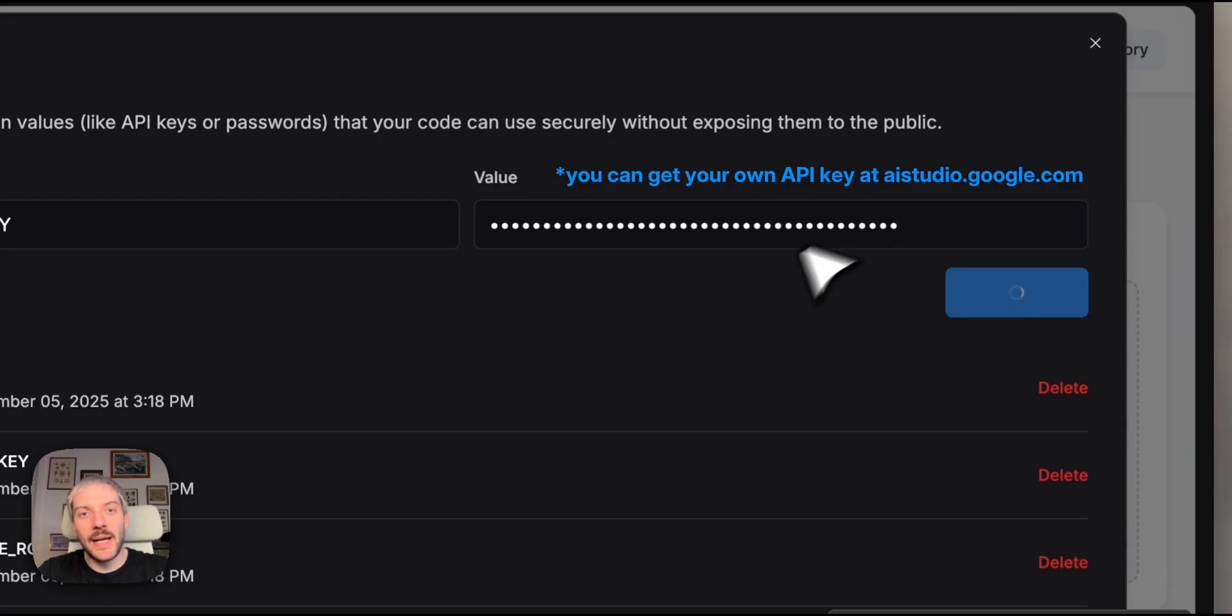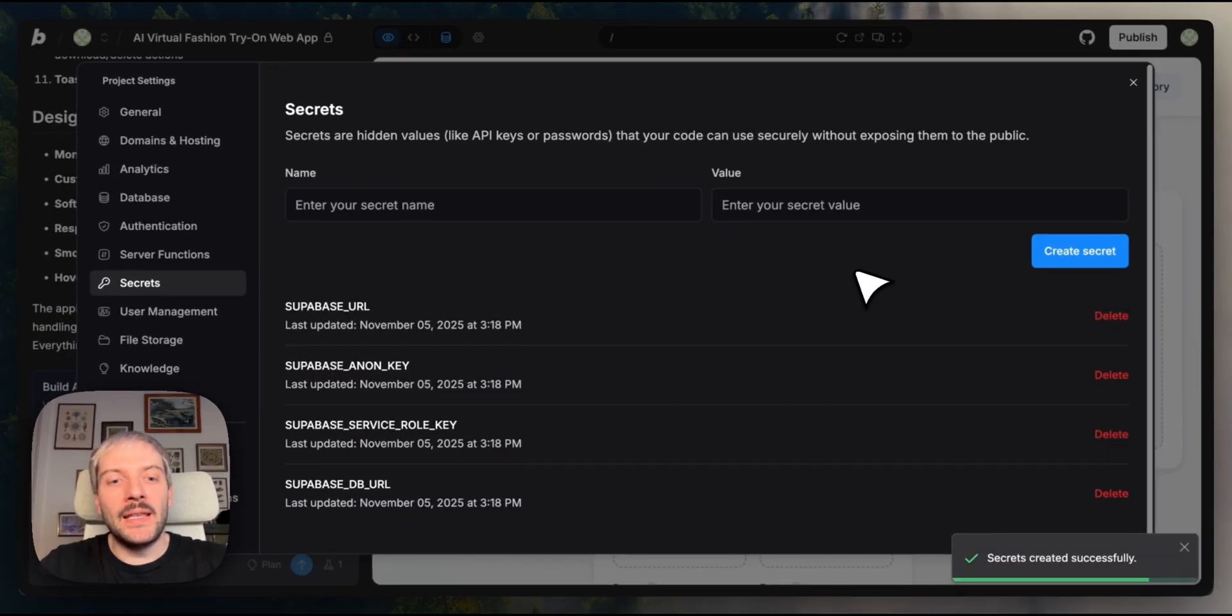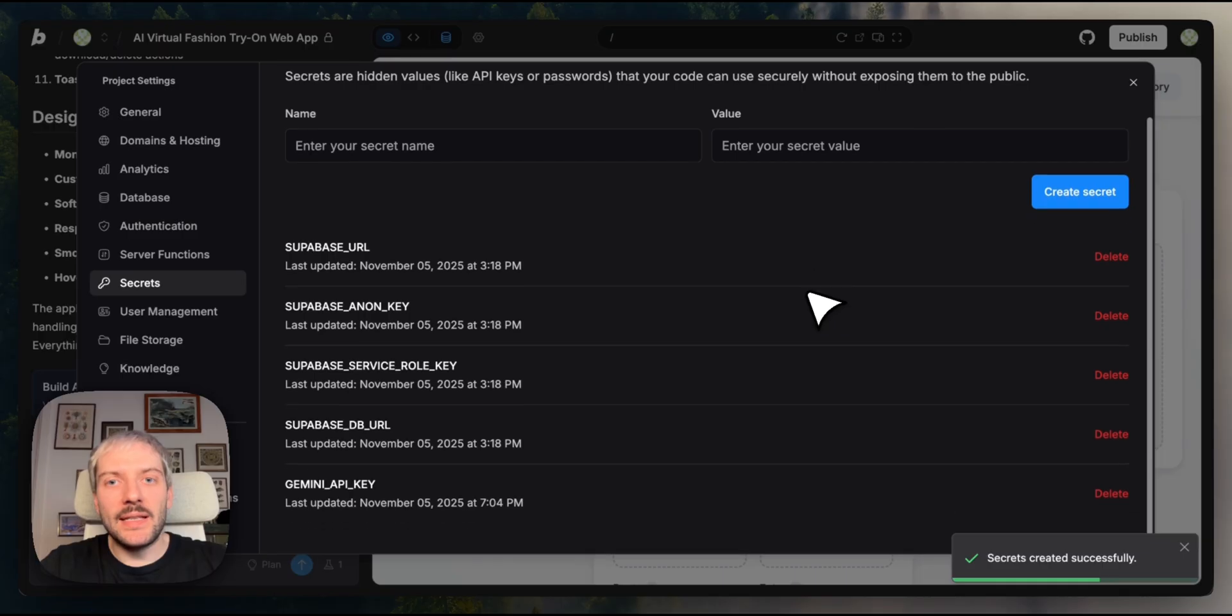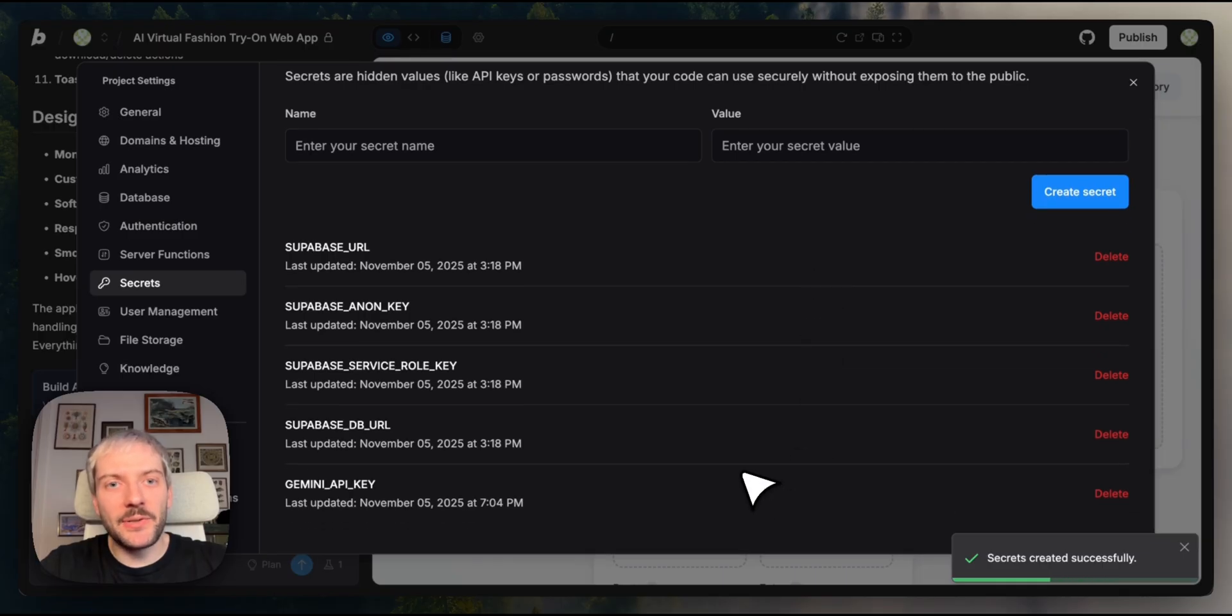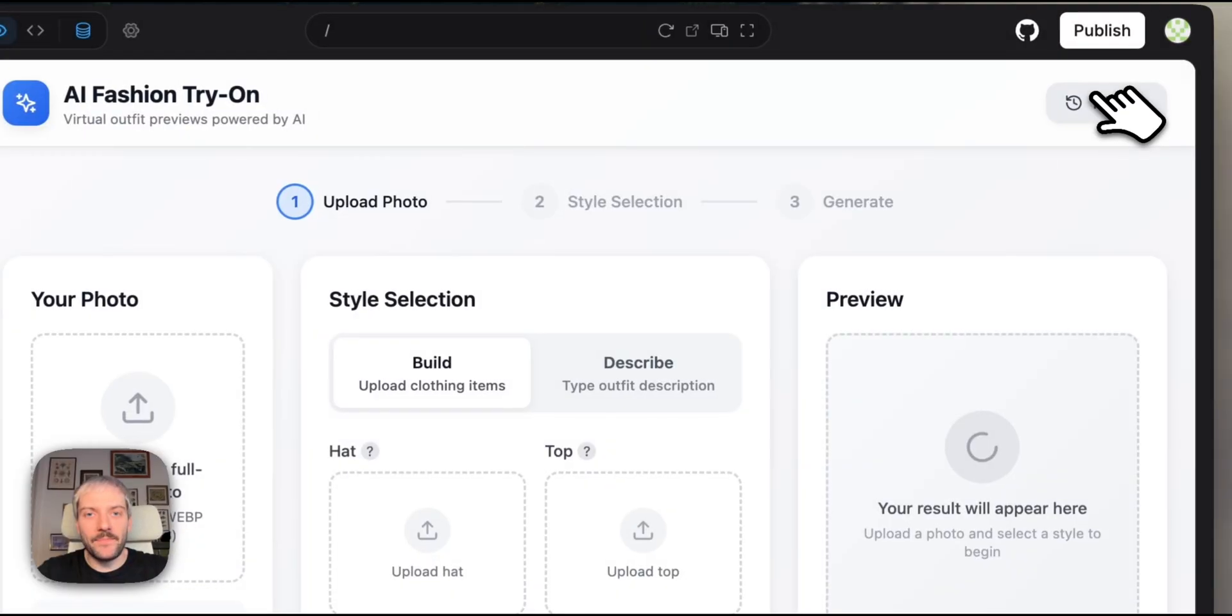So we're going to paste our Gemini API key. You can notice how it's immediately masked. Even I can see it once it's here. Now the secret is encrypted and stored securely. It will never be accessible to our users. Now let's try our app again.